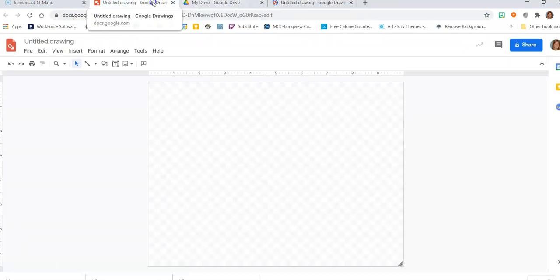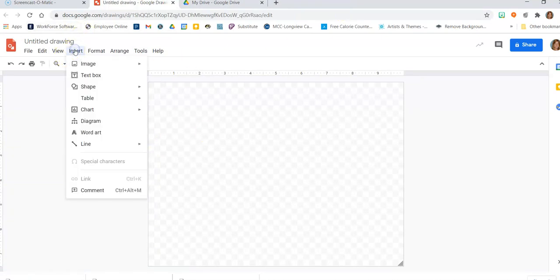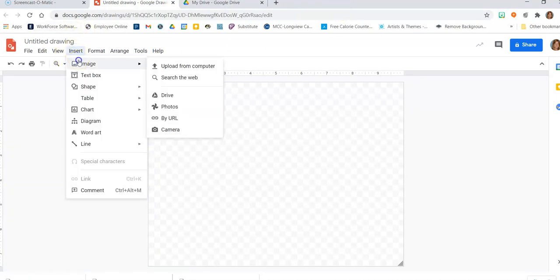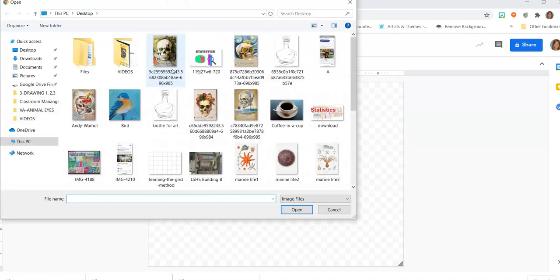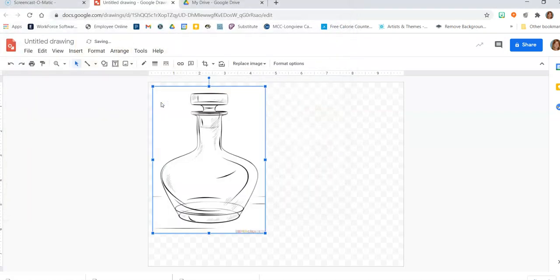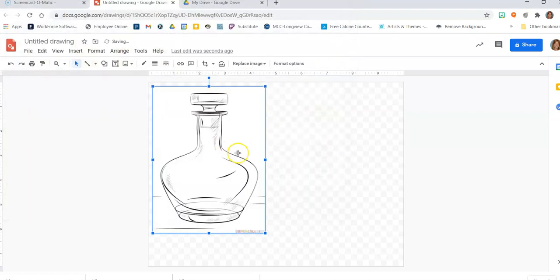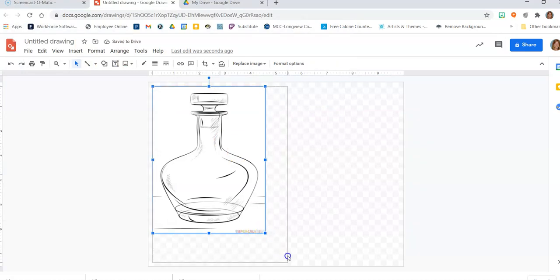Now what I'm going to do with Google Drawings is I'm going to insert my image that I saved from my computer. There's my bottle. I'm going to make it a little bit bigger. Now, what's cool about Google Drawings — this is what you have to look at closely — is the inches.